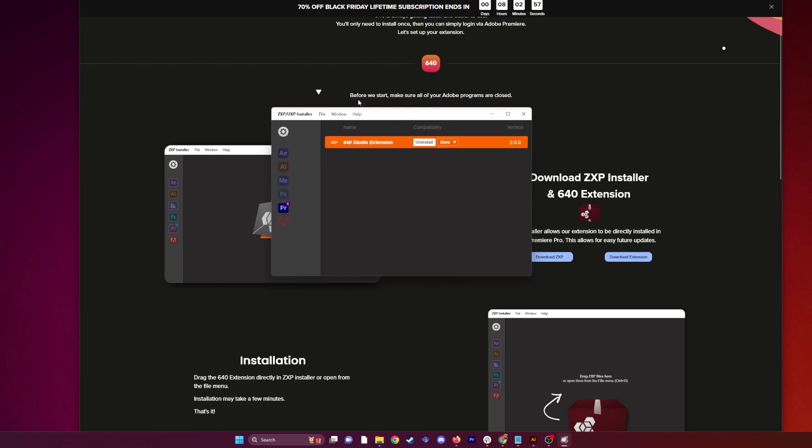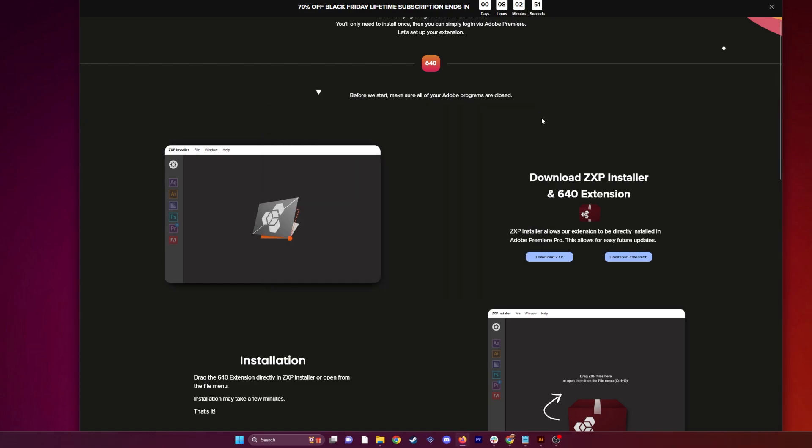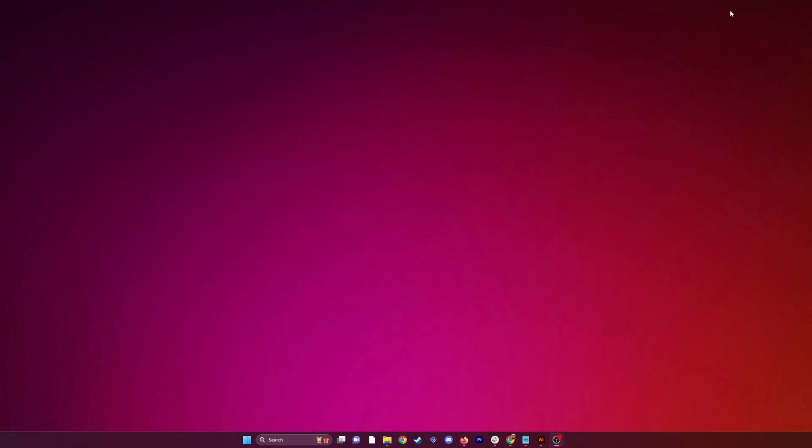So you see now that your extension is installed. Make sure it's version 2.0. This is the latest version that we have out right now. We're going to click out of that, minimize that, and then just open Premiere.